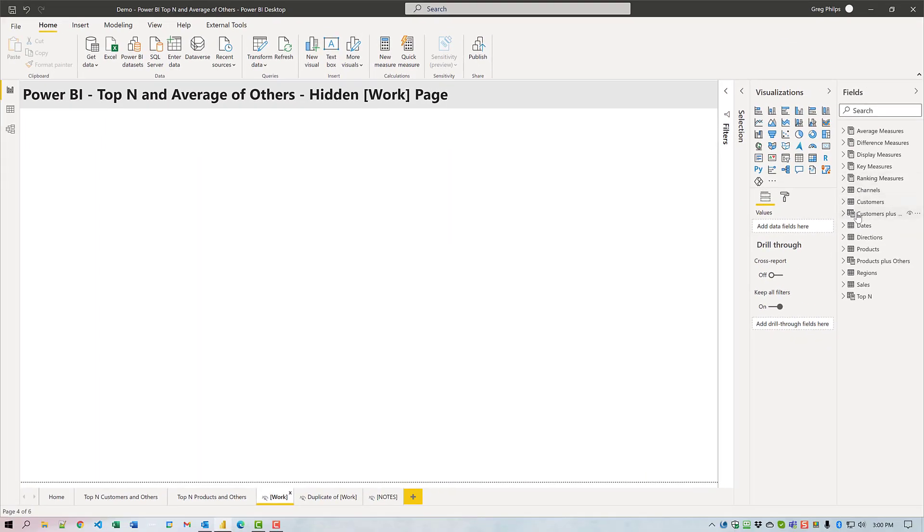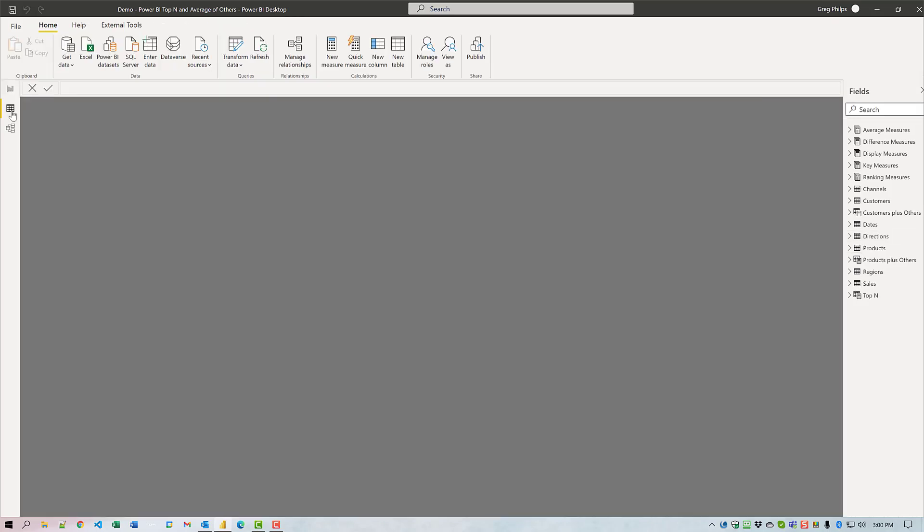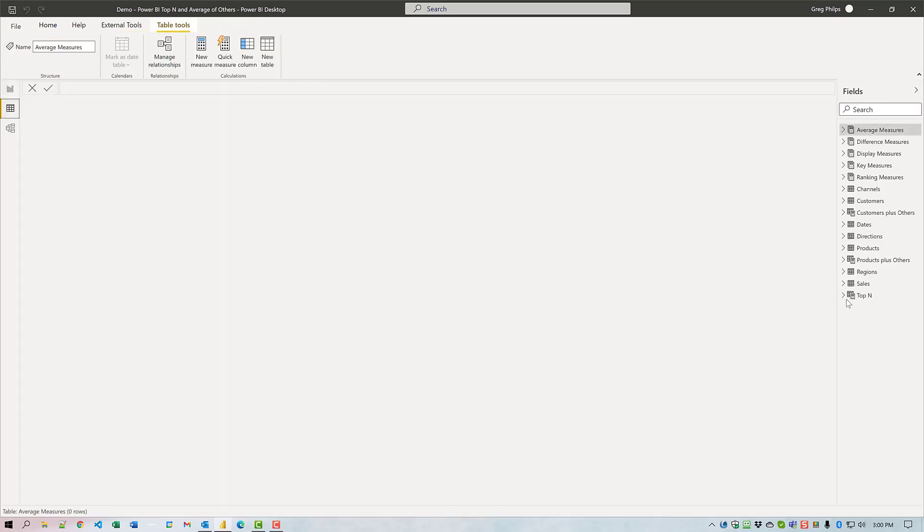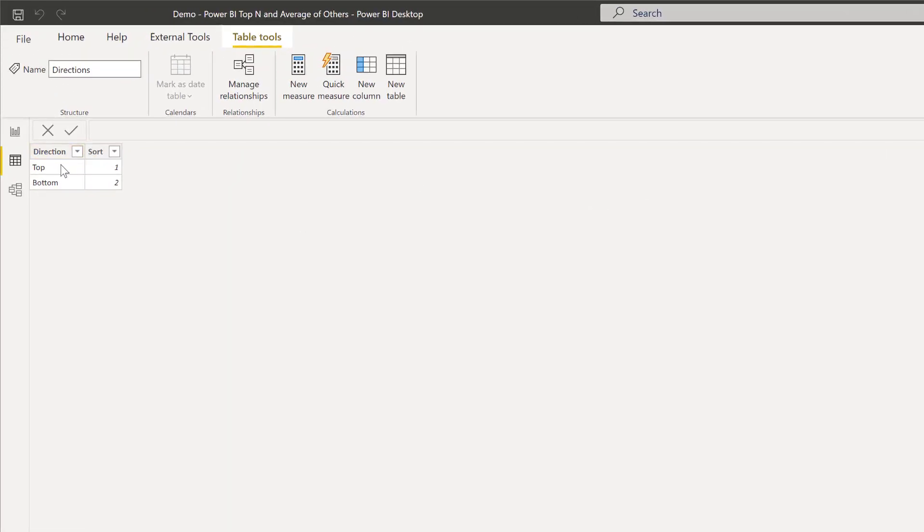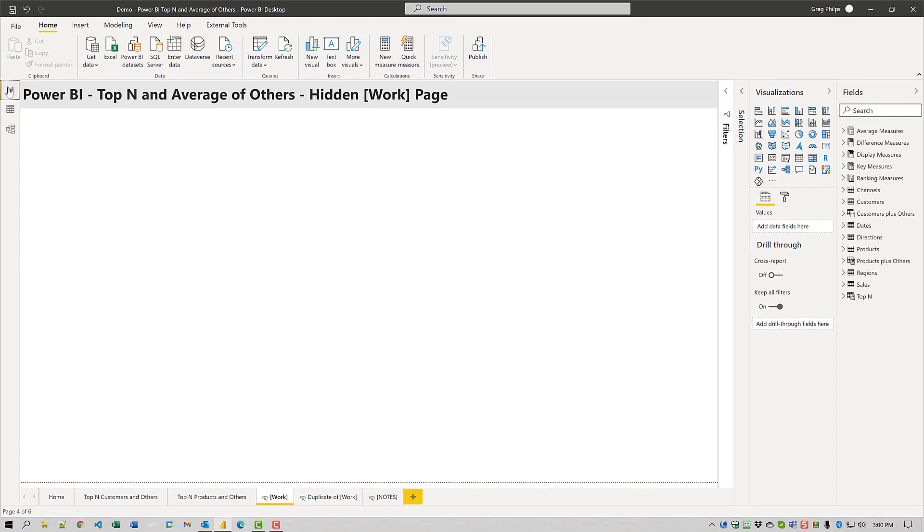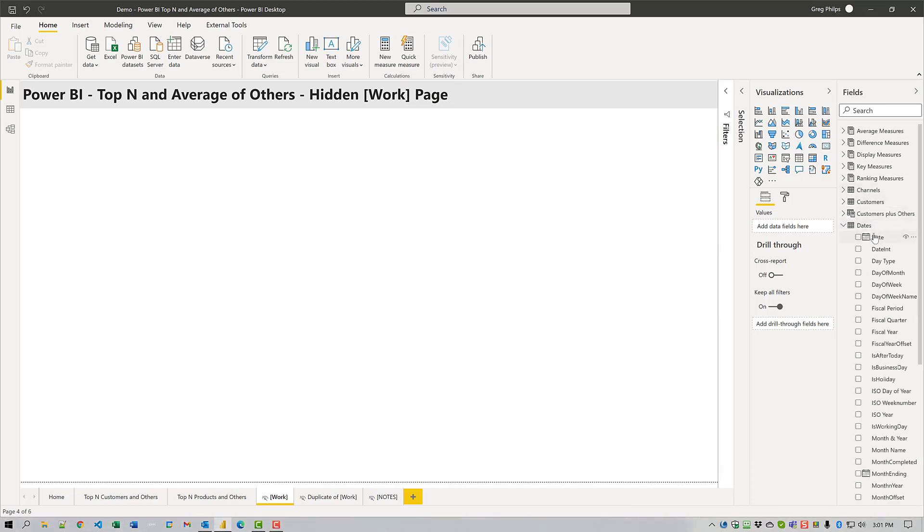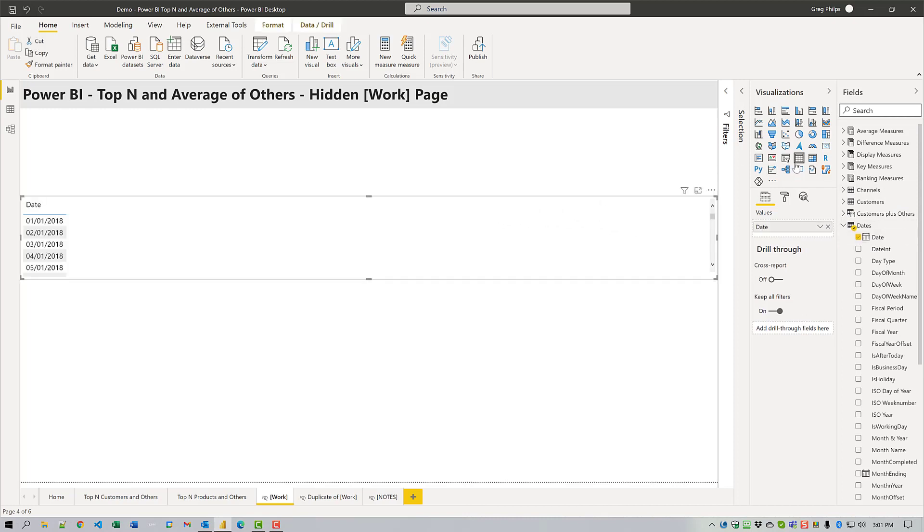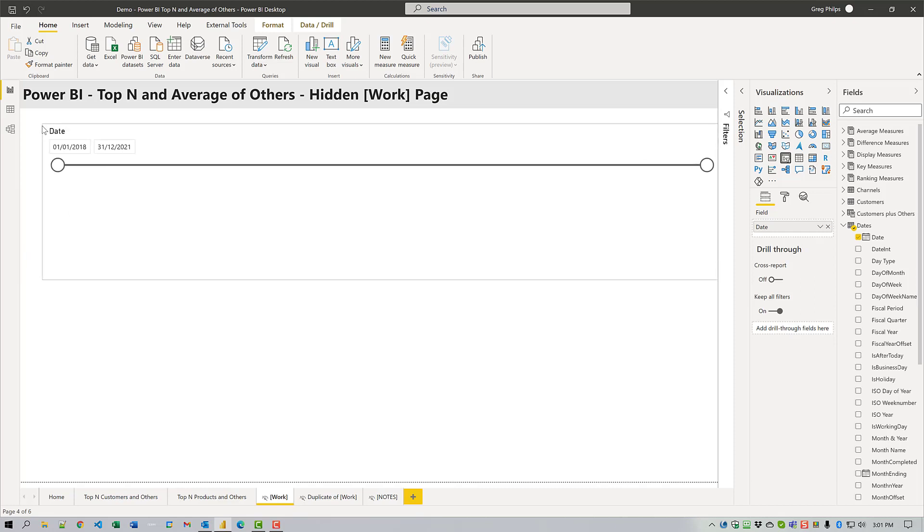Now I'll use the enter data button on the home toolbar to create a directions table with values of direction for top and bottom and sort column as well. I already have it. There we go, top and bottom sort one and two. Now I add three slicers onto my page. First is the date slicer, change it to a slicer.